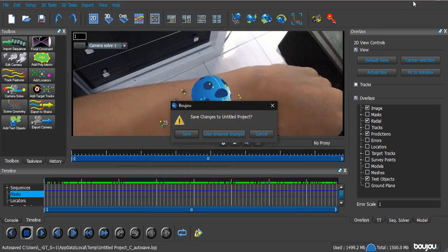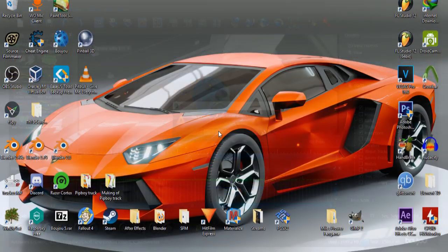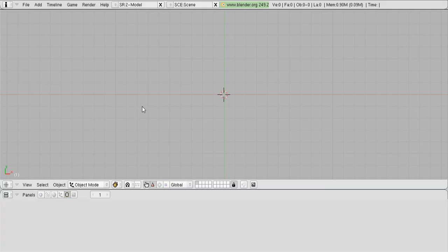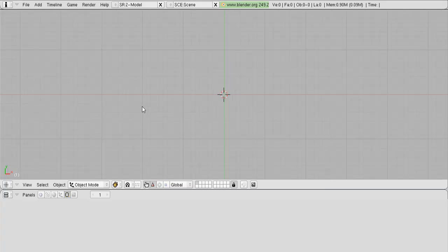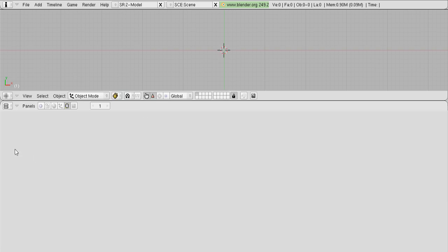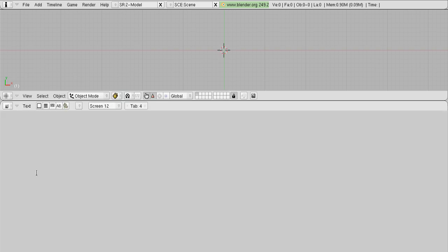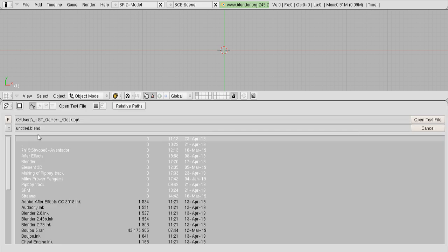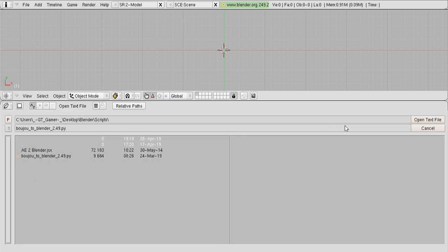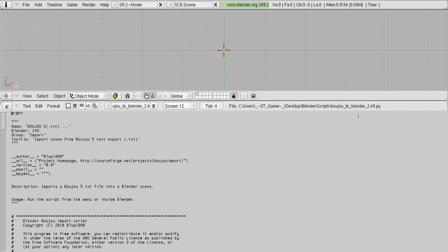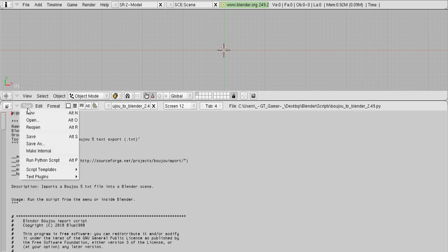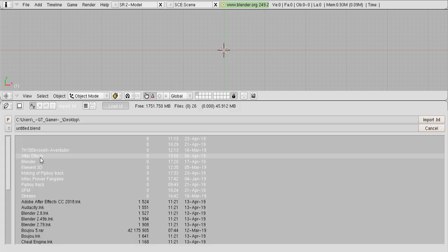And once you've exported your file, let's fire up Blender 2.49. Once you're inside Blender 2.49, just expand this button here. Then go into the Text Editor. Click Text, Open, and find the script that you downloaded from the description. Now, I'm gonna Text, Run, Python Script.